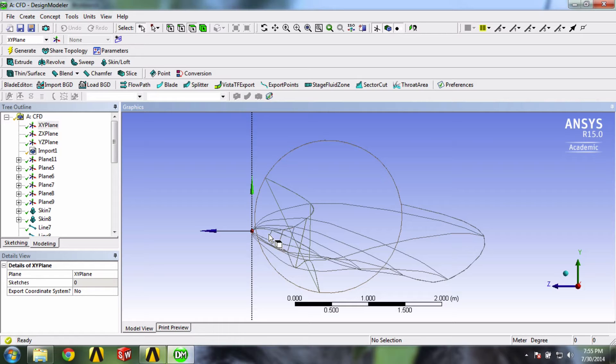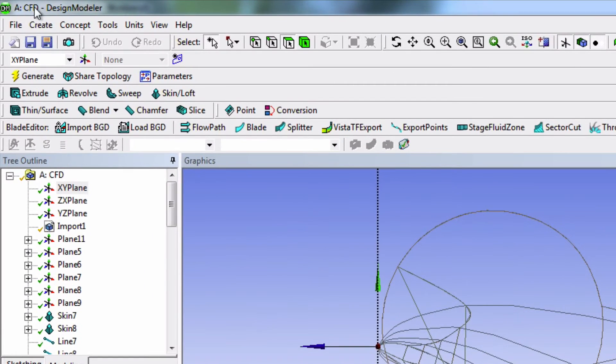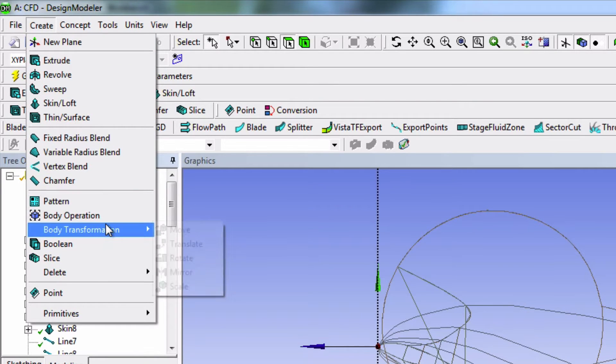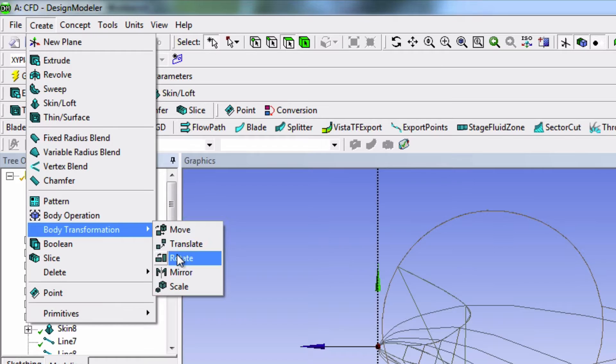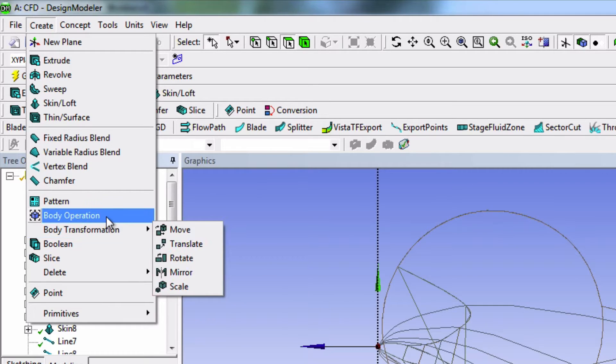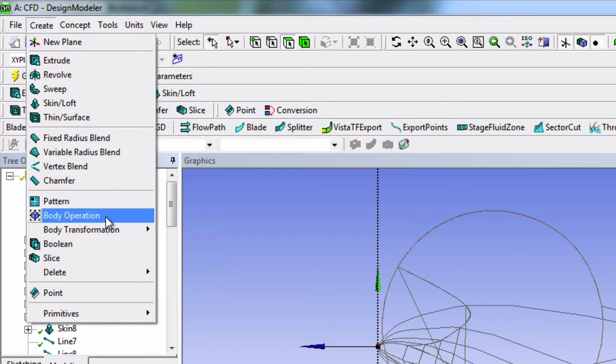And this is what we'll do now. In the top toolbar, under Create, mouse over Body Transformation and select Rotate. Just know that in ANSYS 14.5, the body transformation options are located under Body Operation.